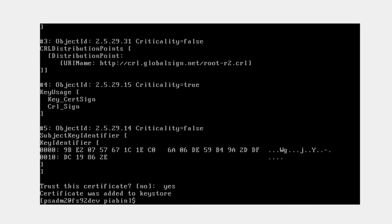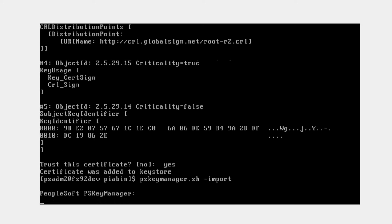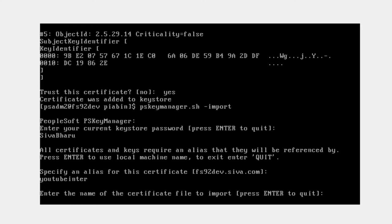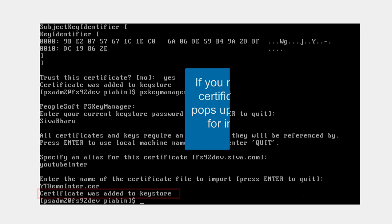Now let me install the intermediate certificate. I'll follow the same steps: PS key manager dot sh import, provide my password, name it YouTube enter, and provide the exact certificate name which we saved. Done.